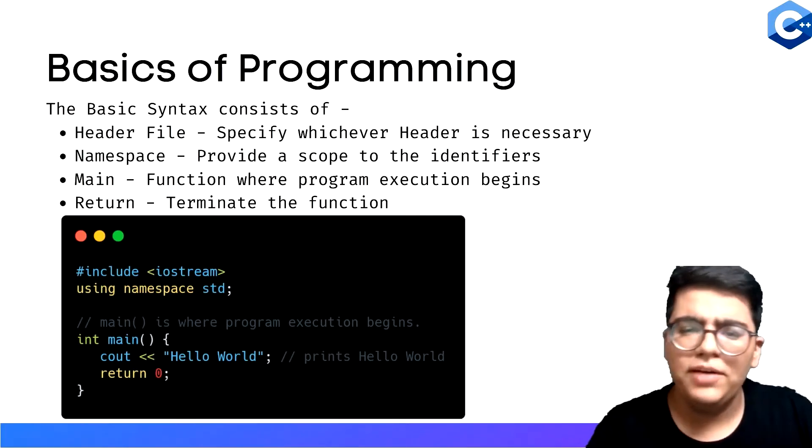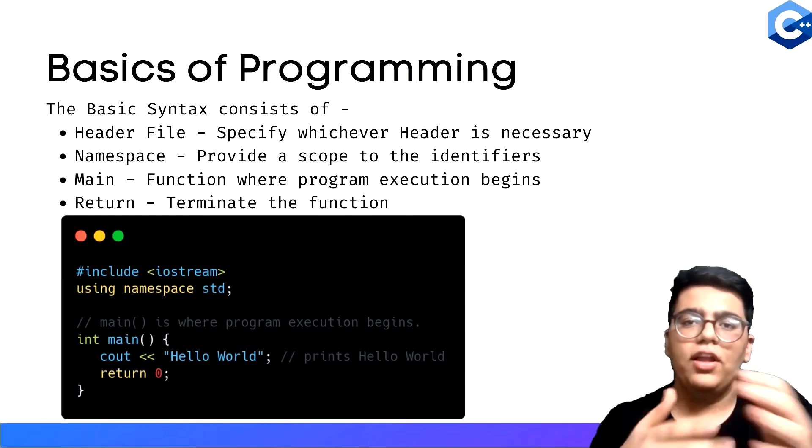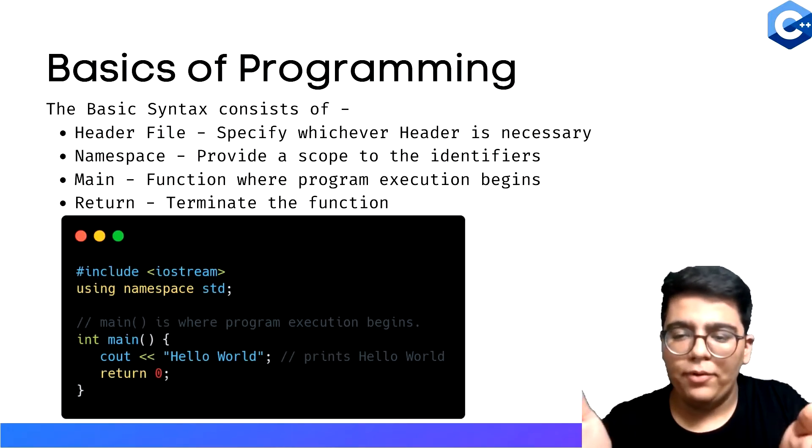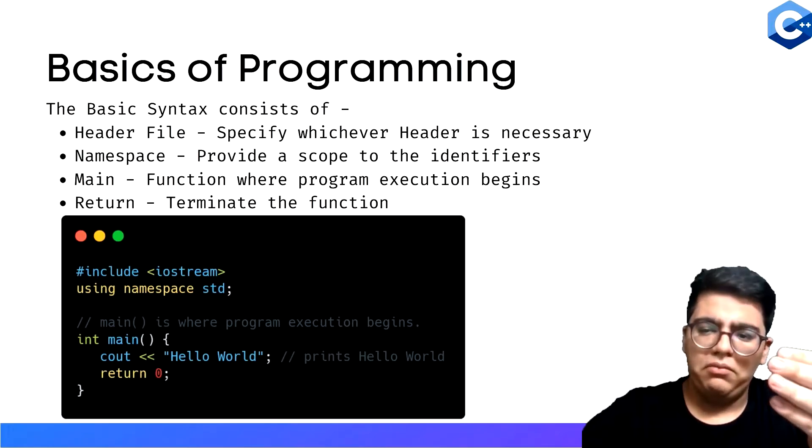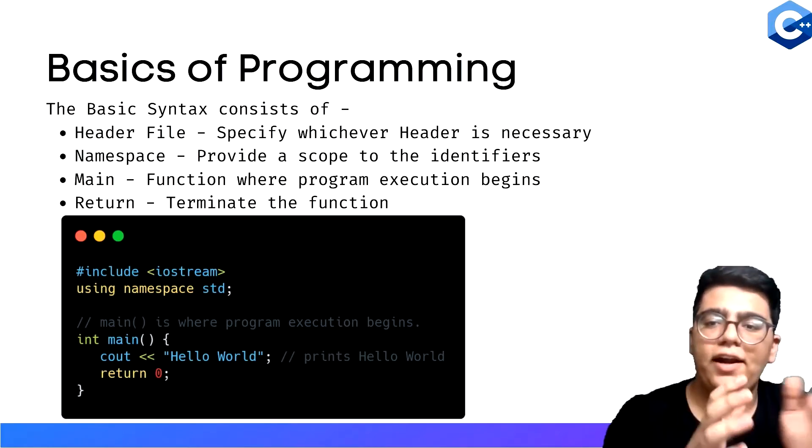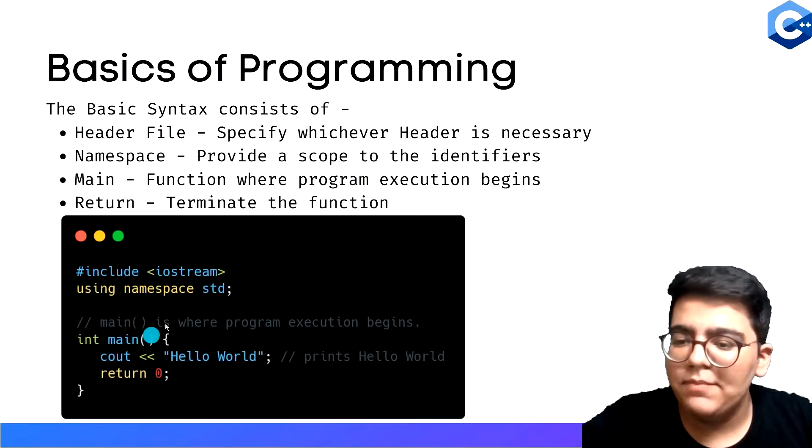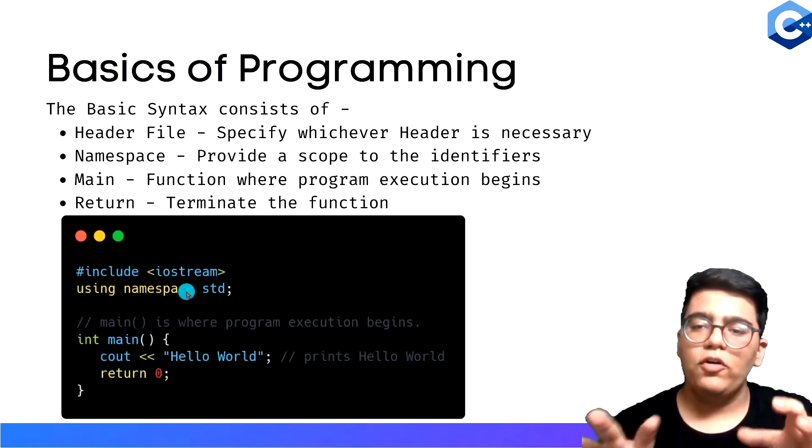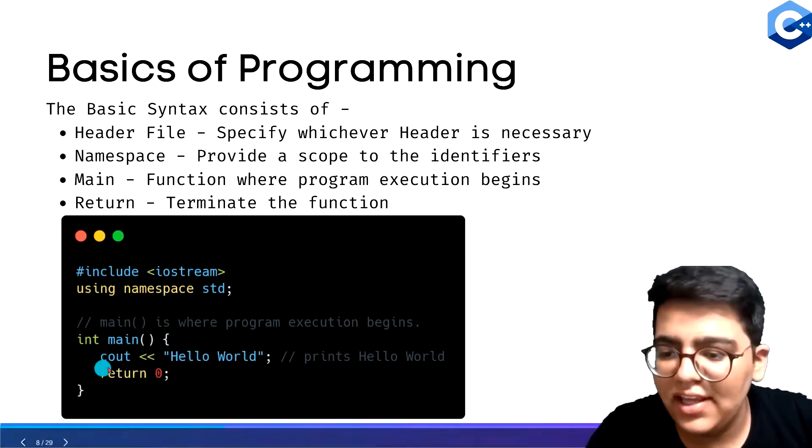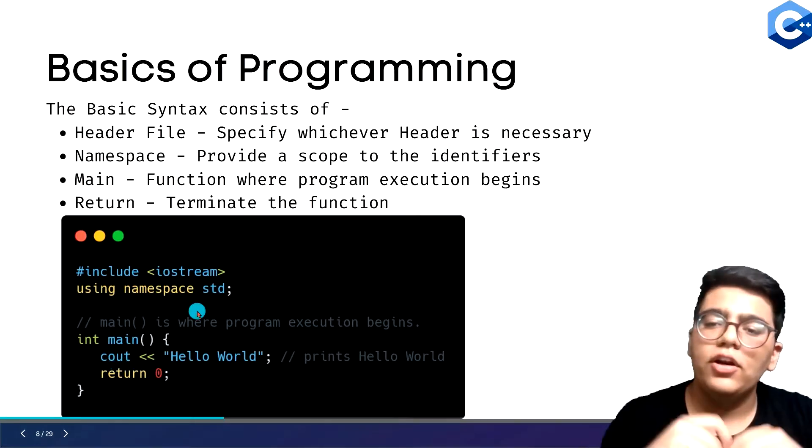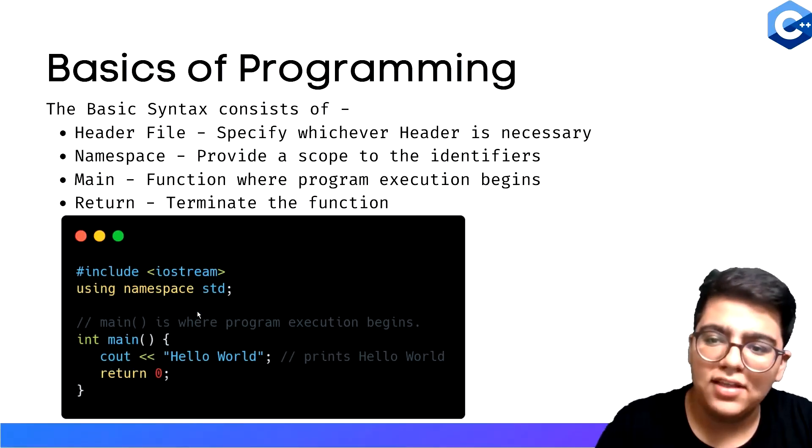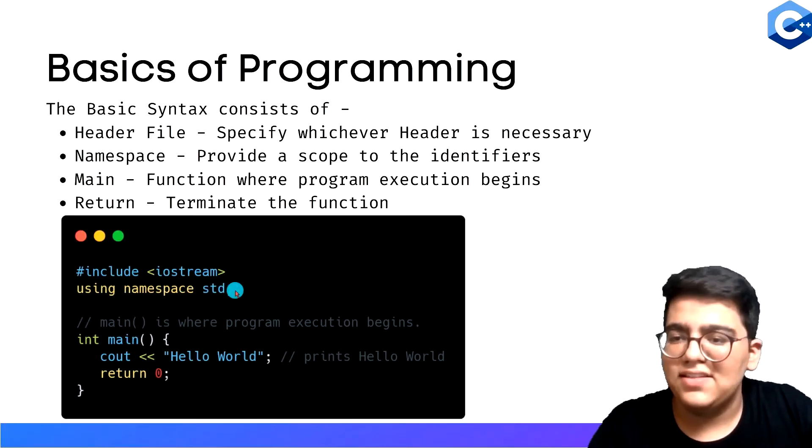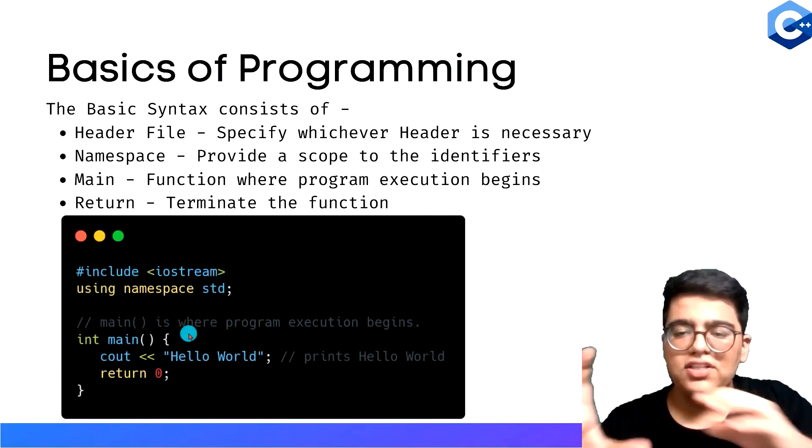We're using iostream. Sometimes when you want the computer to know about other predefined programs, you write another line and include that header file as well. Next is namespace - this provides a scope to the identifiers. You see cout over here. How will the computer know what you mean by writing cout? It's using namespace std.